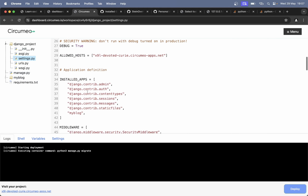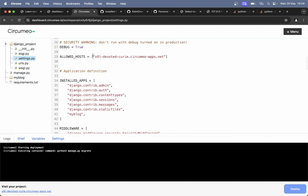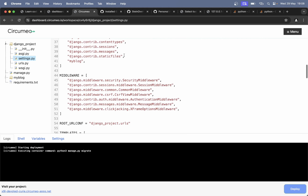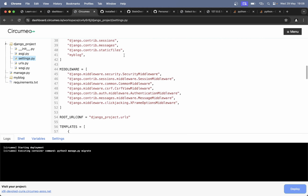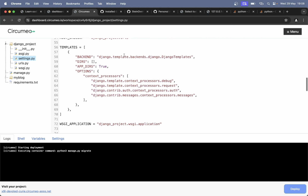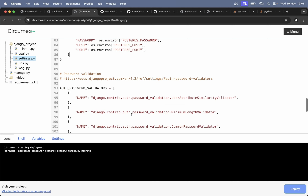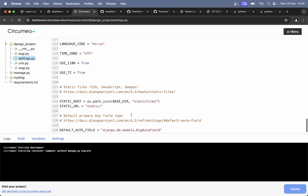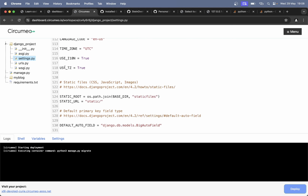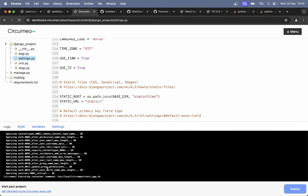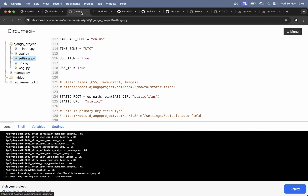You can see the settings file already has the allowed hosts configured. It's already connected to a PostgreSQL database, and stuff is already set up with static files. Down here you can see that the project is starting, so you just need to wait a few seconds for this to start.